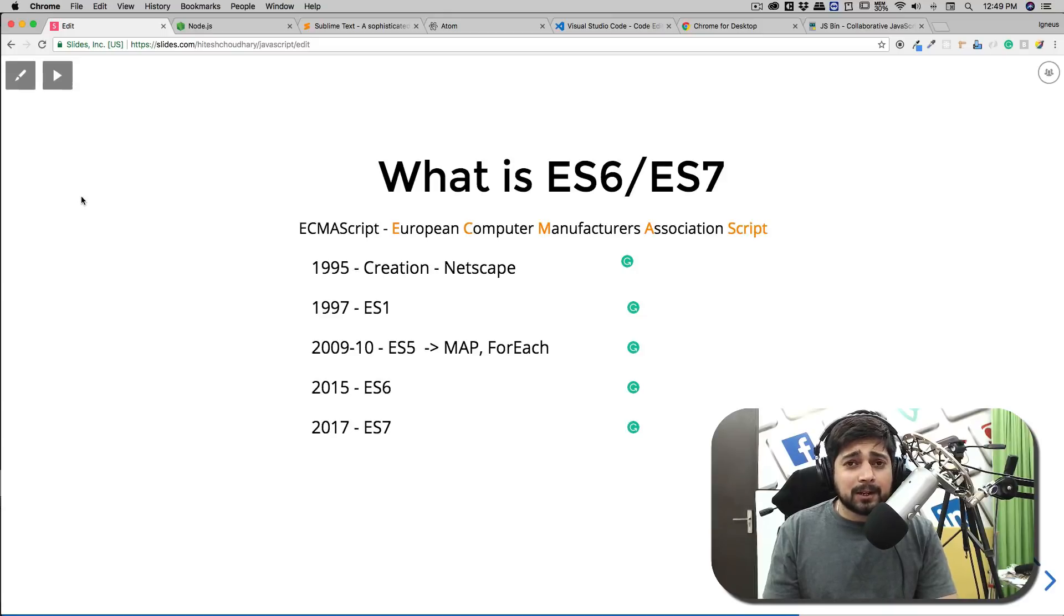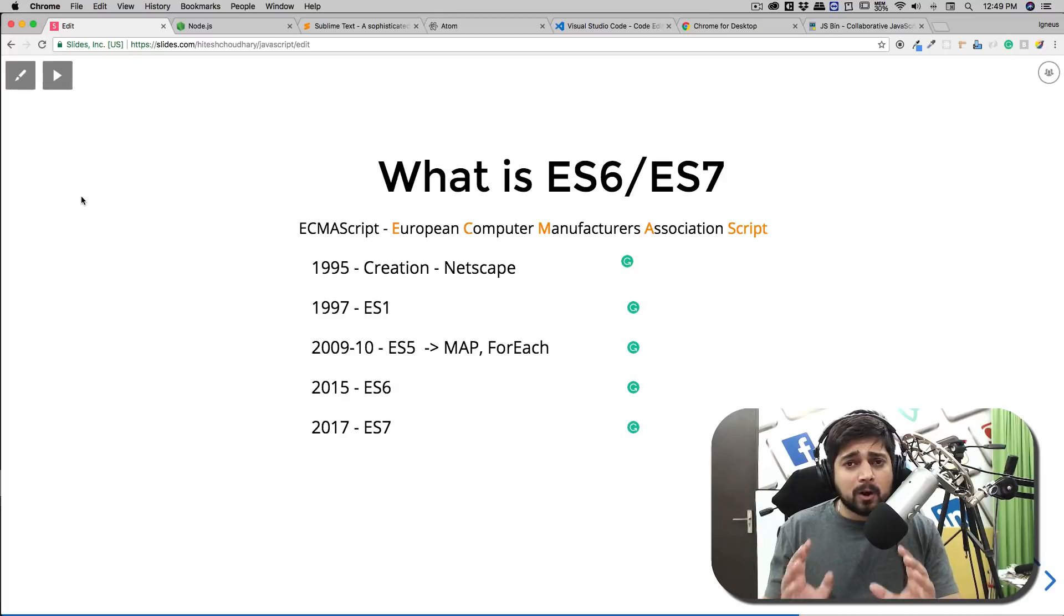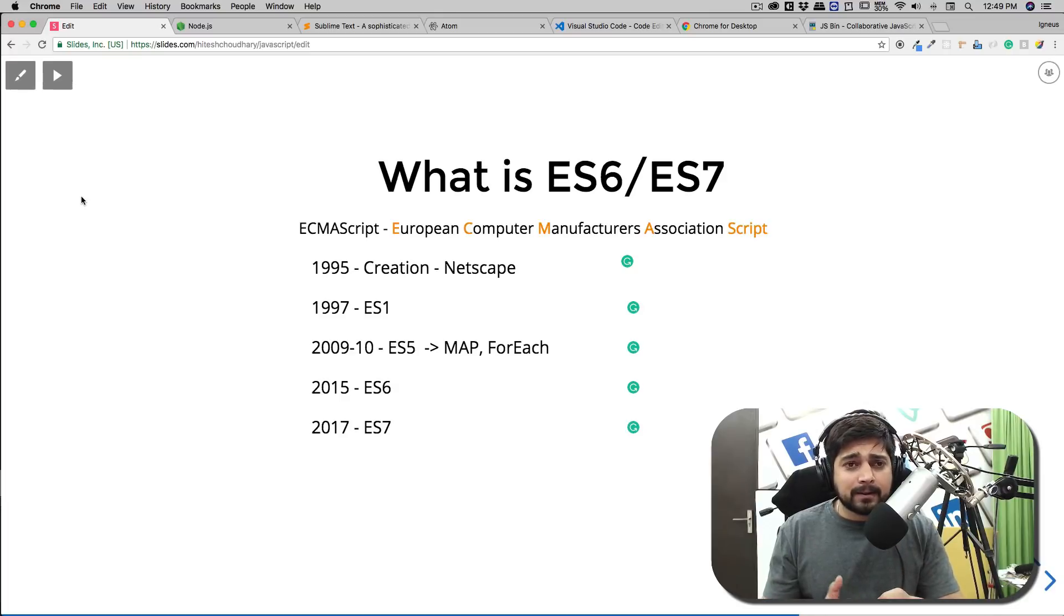Hey there everyone, Hadesh here and welcome back to the JavaScript course. Now that basics are all clear - why we are learning JavaScript, where we can implement it, and all of that - let's move on.